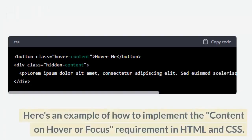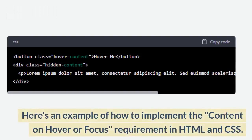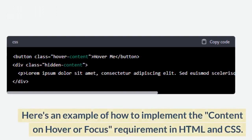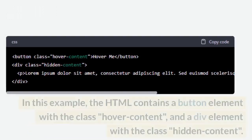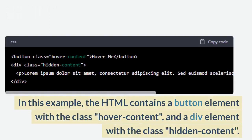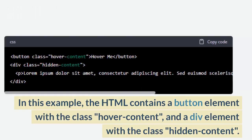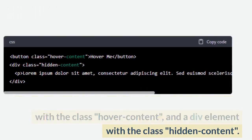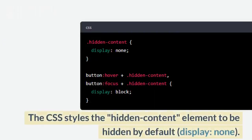Here's an example of how to implement the Content on Hover or Focus requirement in HTML and CSS. In this example, the HTML contains a button element with a class of hover-content, and a div element with a class of hidden-content. The CSS styles the hidden content element to be hidden by default with display: none.